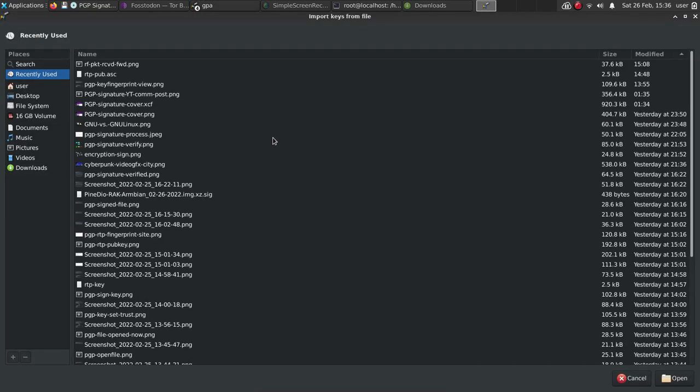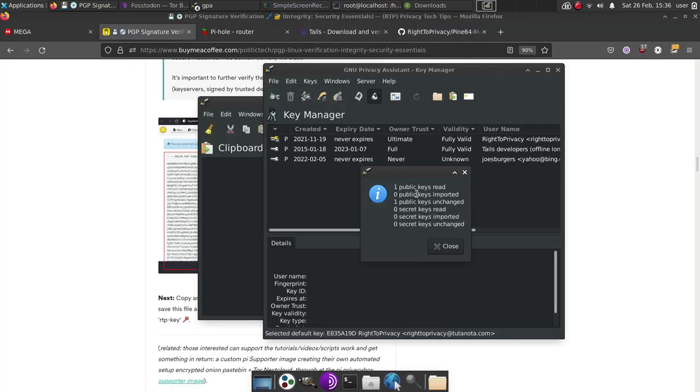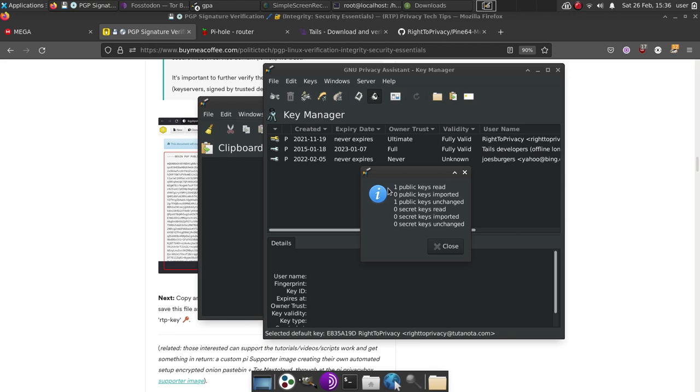And at that point, you'll be able to import a key. So you can import the person's key that you want to have communications with. Only share your public key. Keep the private key always private, never share that.